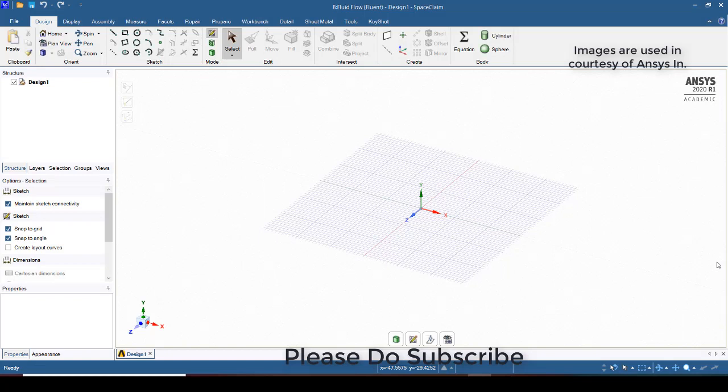Hi friends, in this video we will discuss how to model and simulate the solar parabolic trough collector using ANSYS Fluent. Prior to entering into the simulation, I will try to model the parabolic trough collector.